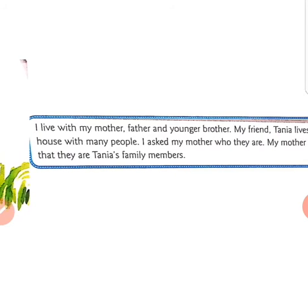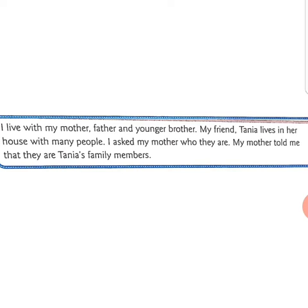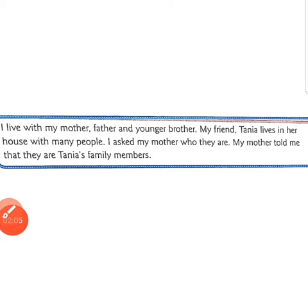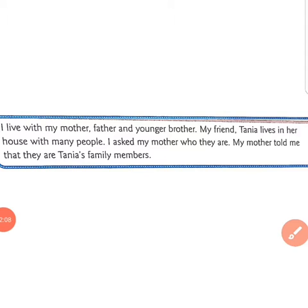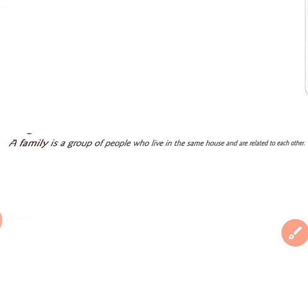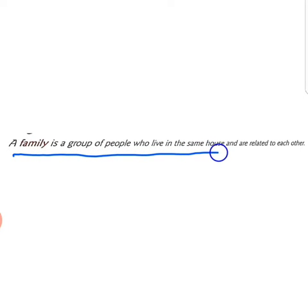Tania ke parivaar ke sadasy hain — family members means parivaar ke sadasy. Aayiye aage jaante hain: What is family and what is a family member? A family is a group of people who live in the same house and are related to each other.